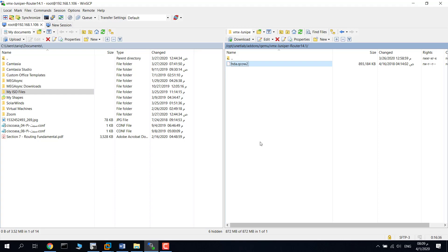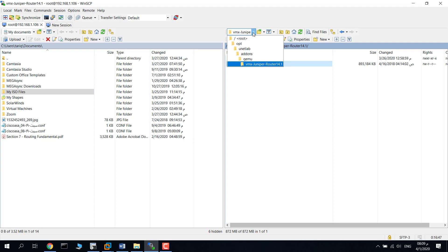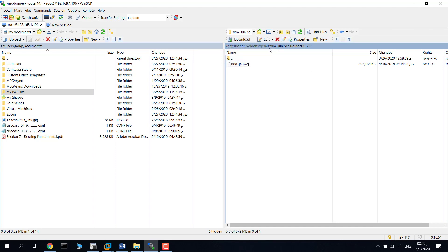In this video I'll show you how to add Juniper VMX image to EVE. I connected to my EVE using WinSCP. Just go to EVE on this path: /opt/unetlab/addons/qemu.